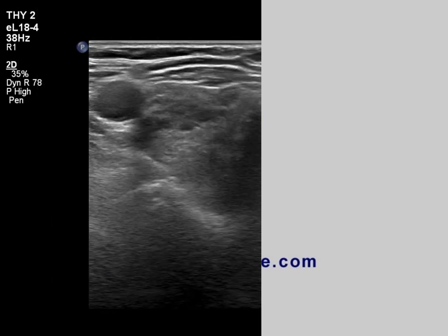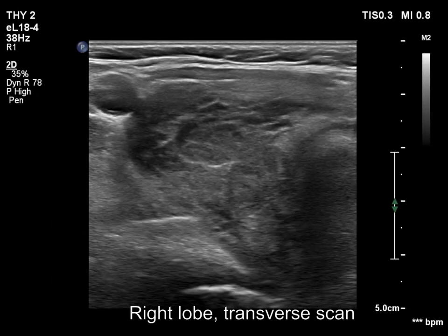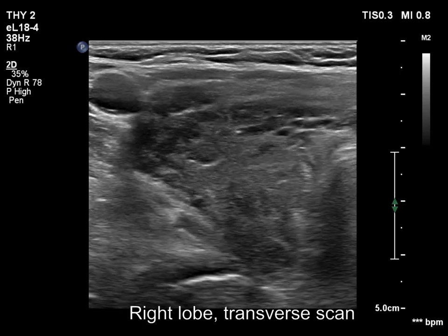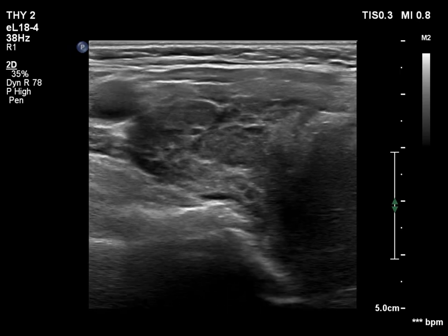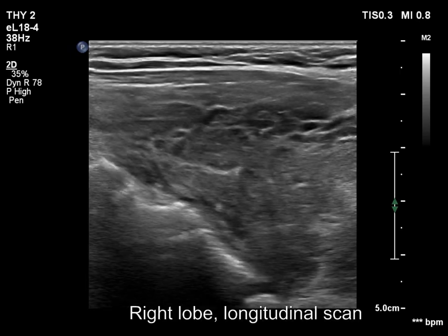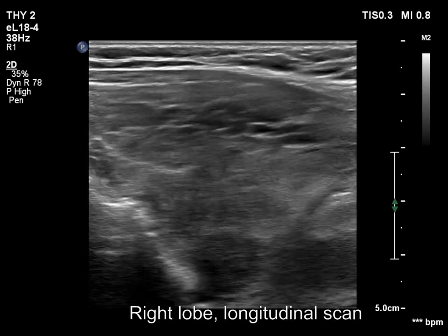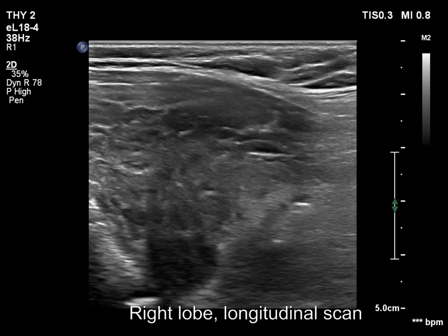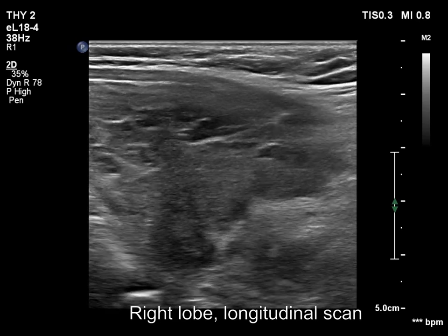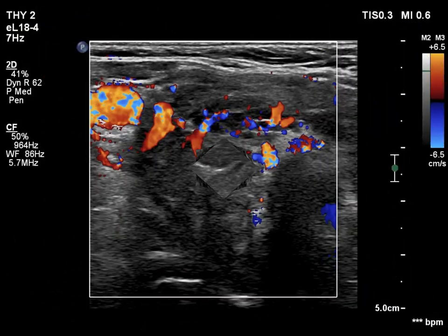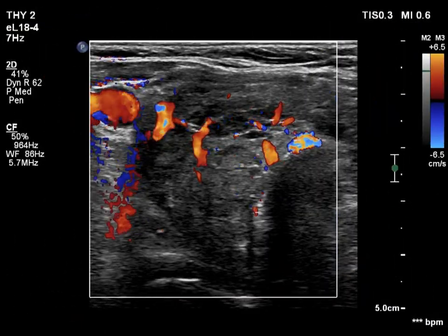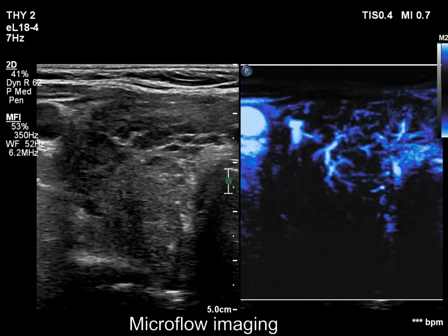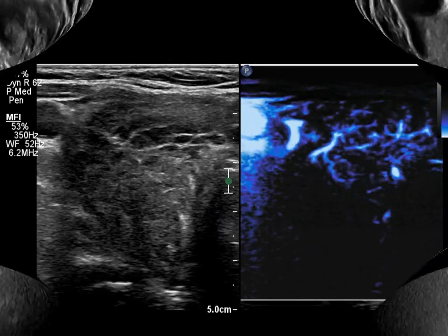The right lobe is hypoechoic and shows fibrotic changes. On longitudinal scan, the lower pole cannot be visualized. Nevertheless, a significant substernal spread is unlikely. The vascularity is a bit increased.